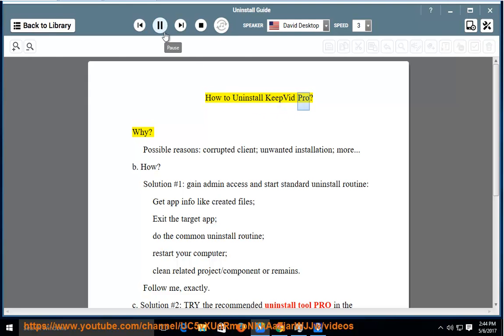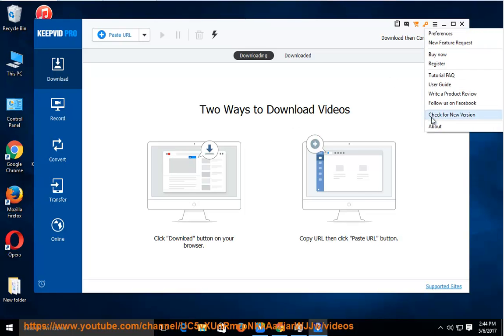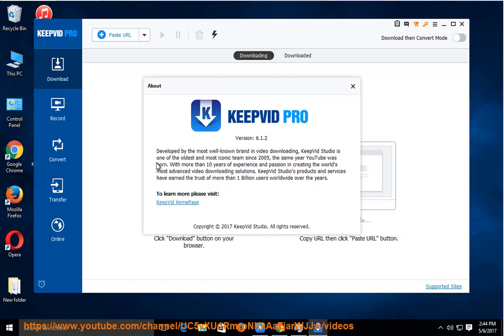How to Uninstall Keep BID Pro? Why would you need to uninstall it? Possible reasons include a corrupted client, unwanted installation, and more.